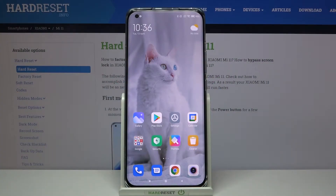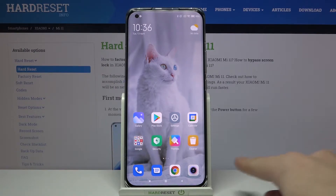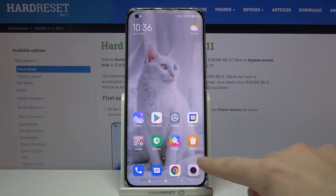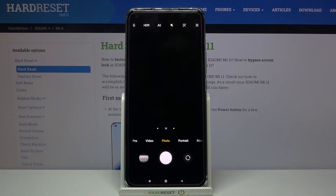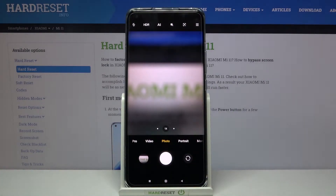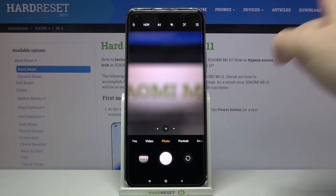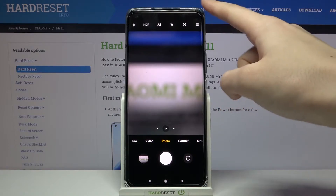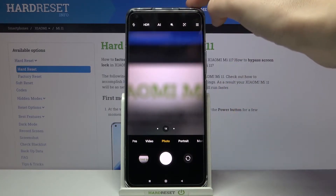Welcome. I've got the Xiaomi Mi 11 and I'm going to show you how to change the aspect ratio in the camera app on this device. First, we have to tap on the camera button to open it. For now, we are in the standard photo mode.